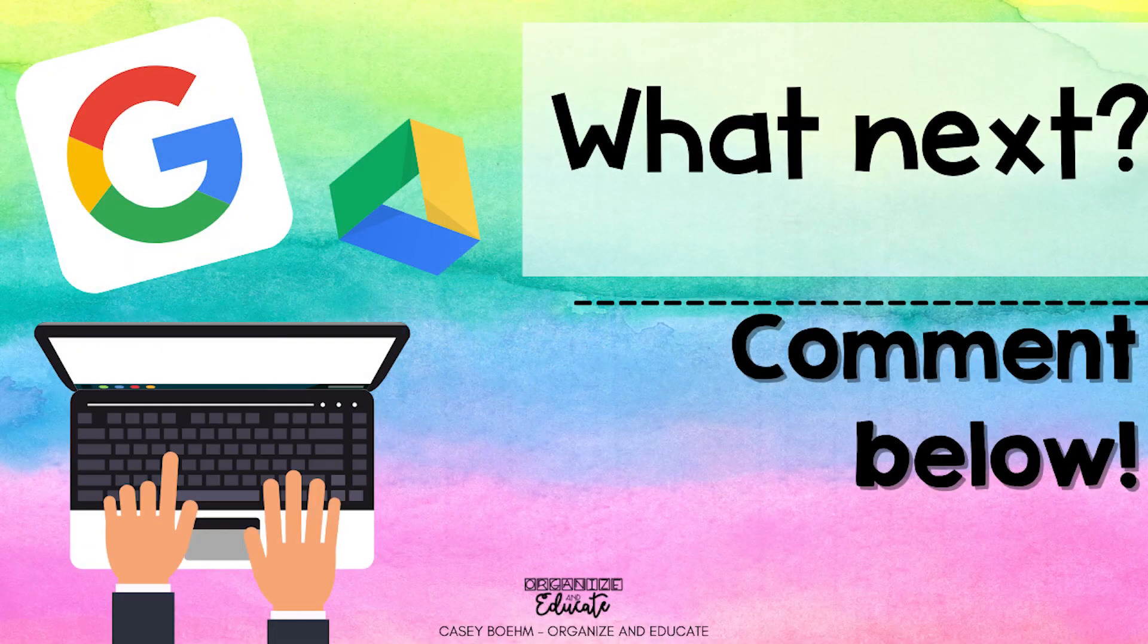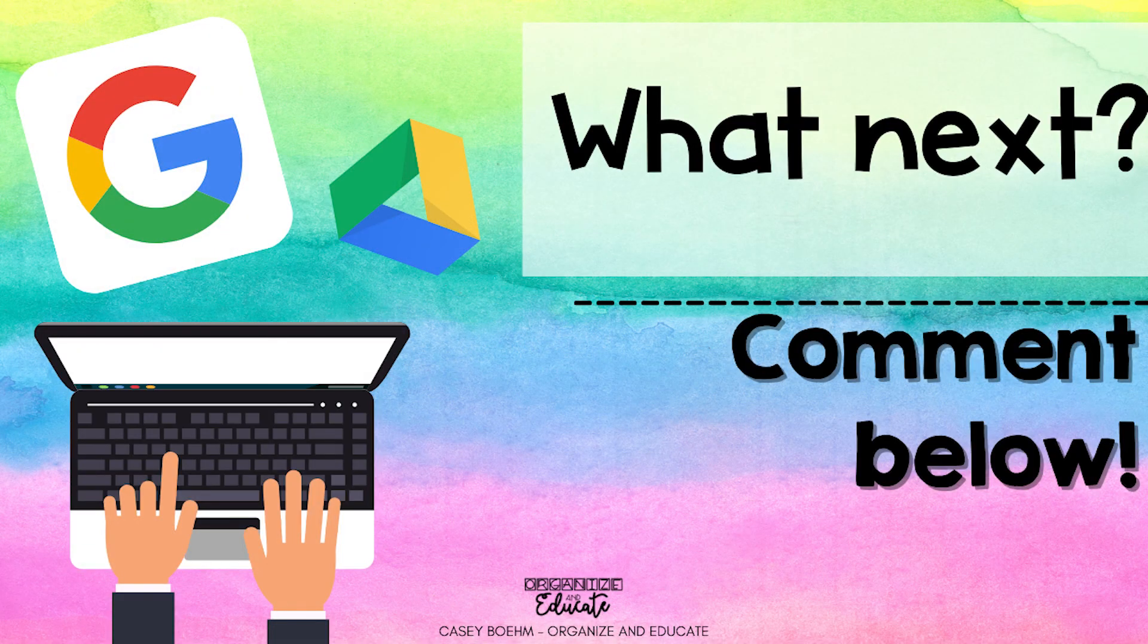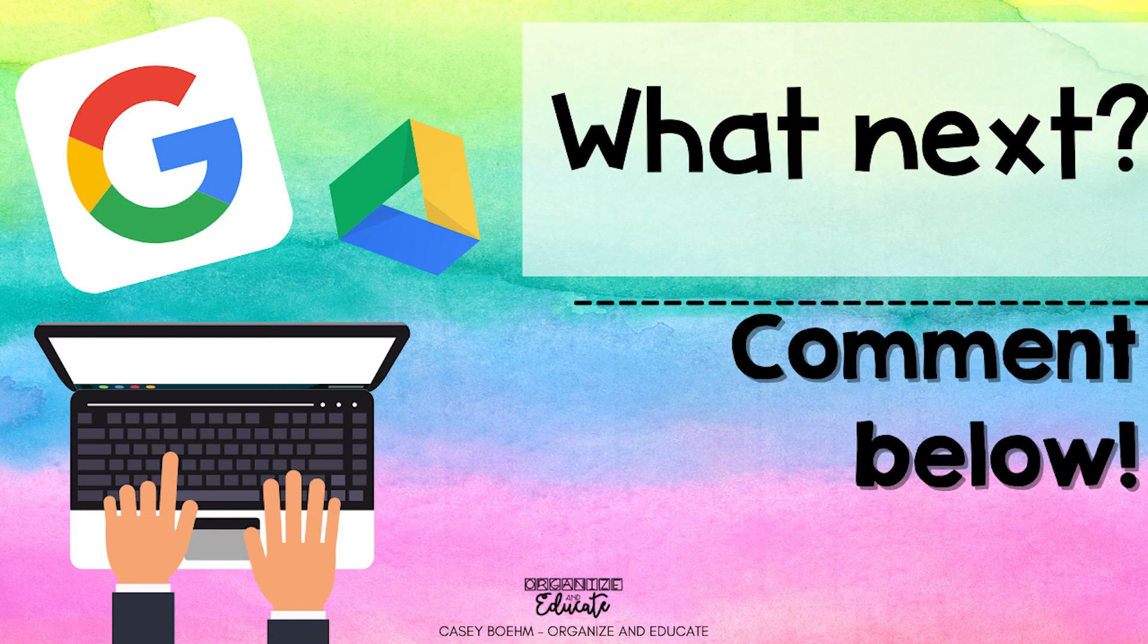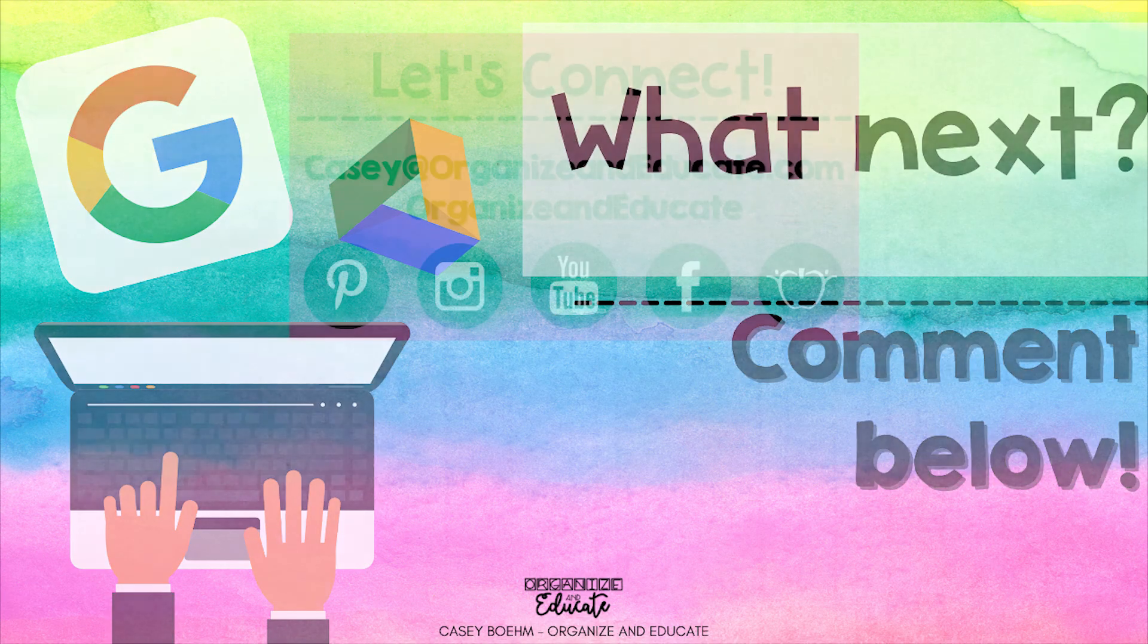Thanks for watching and please let me know in the comments what Google Drive skills you would like to see next.